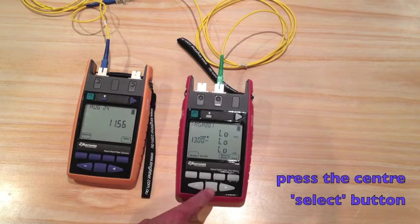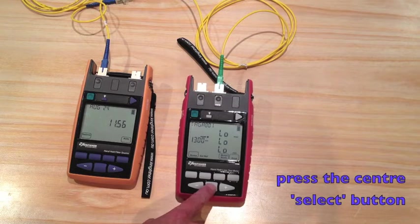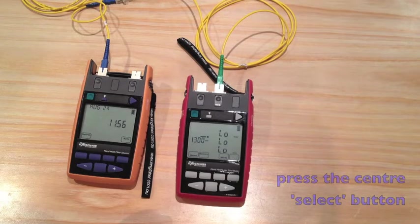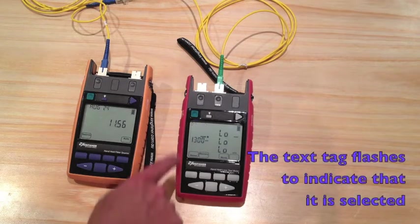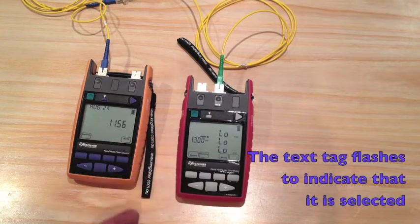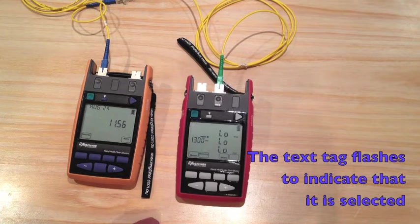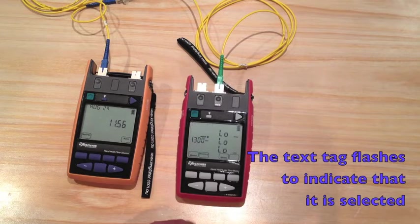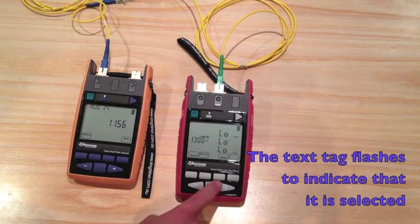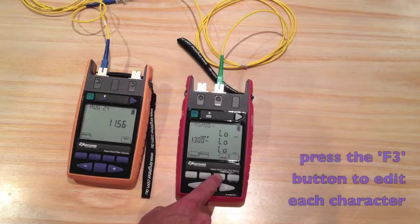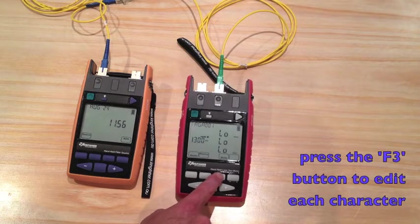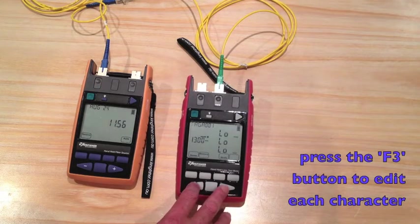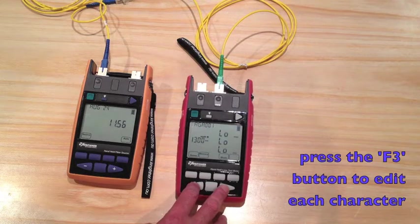I press the center select button. The text tag is indicating that it is selected. I can press the F3 button to edit the characters on there.